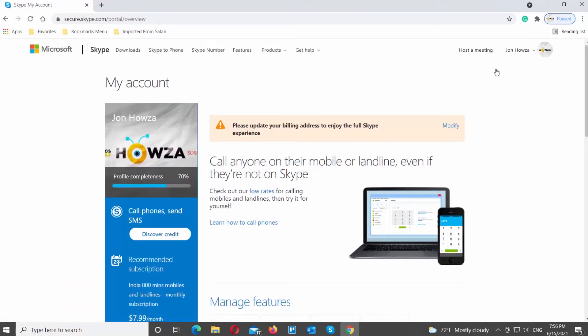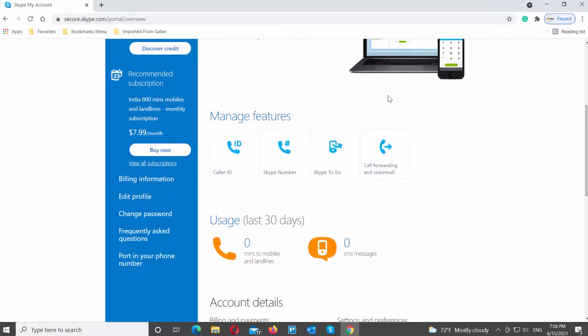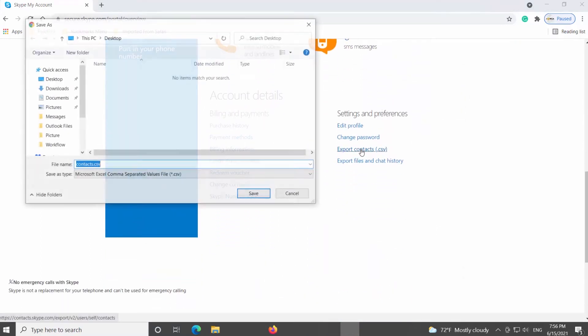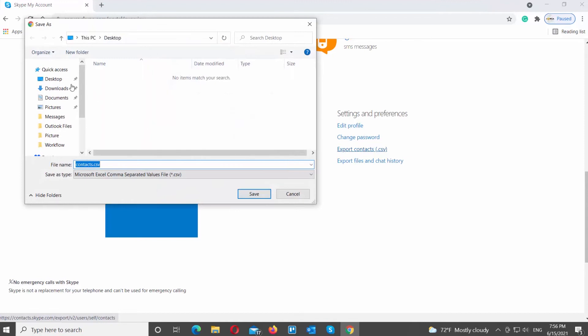Scroll down and look for the Settings and Preferences block. Click on Export Contacts. It will export your contacts as a CSV file.